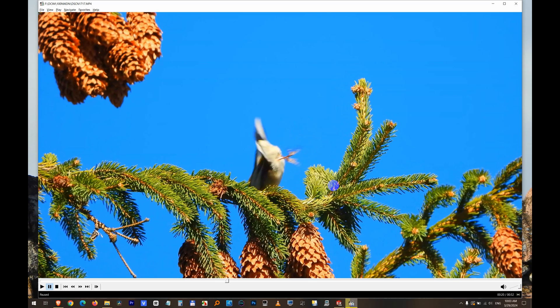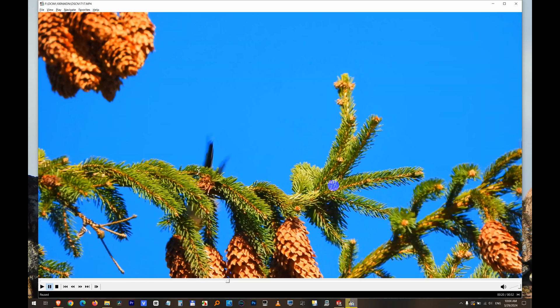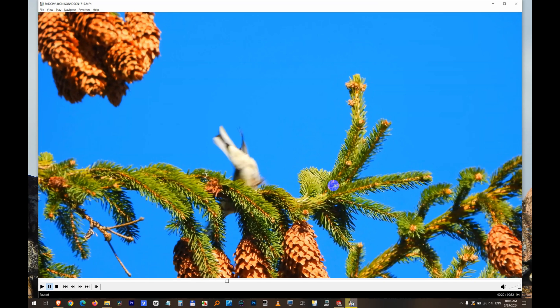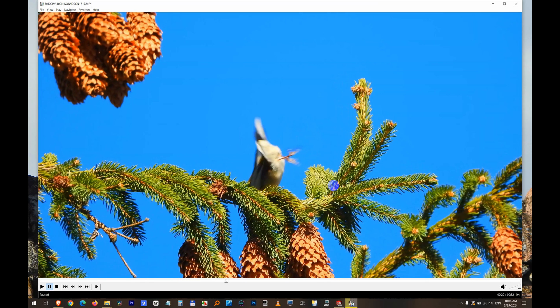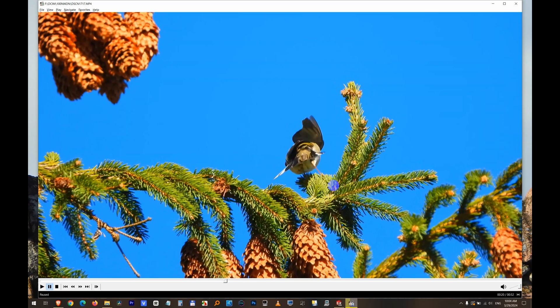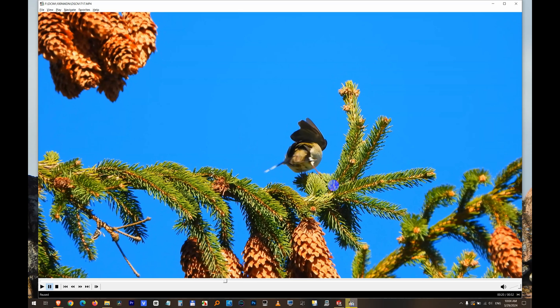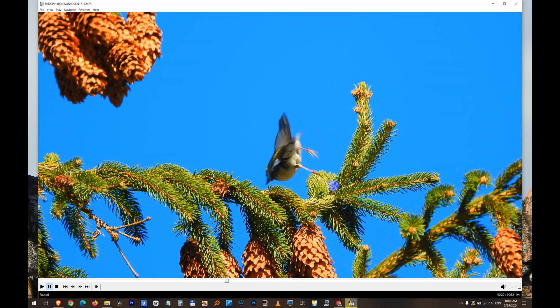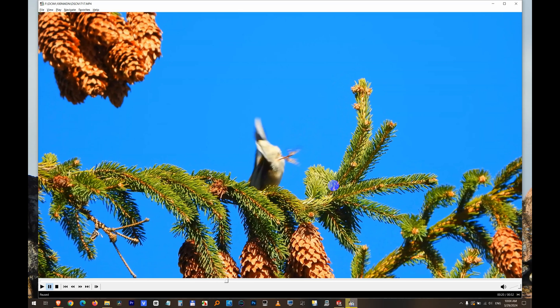So right arrow plays it forward one frame, and left arrow plays it backward frame by frame inside Media Player Classic Home Cinema.